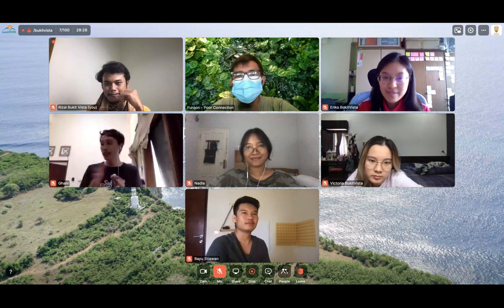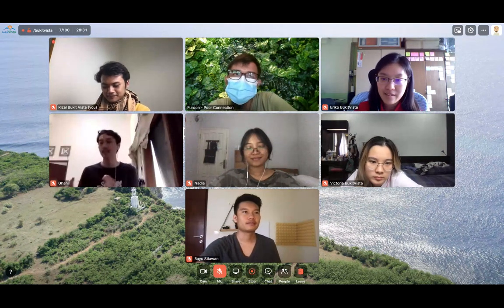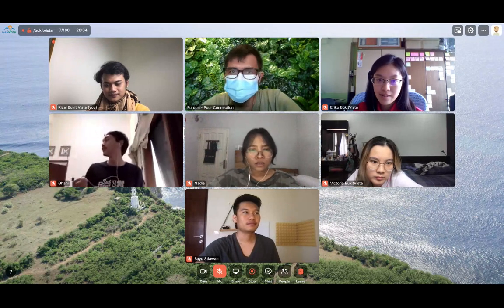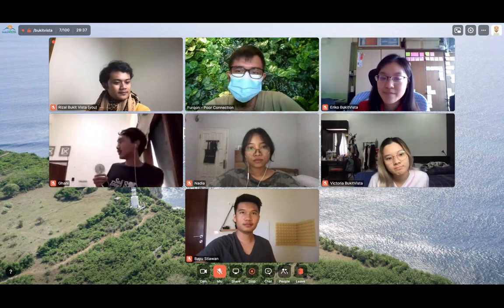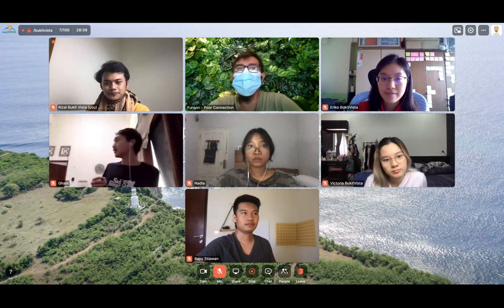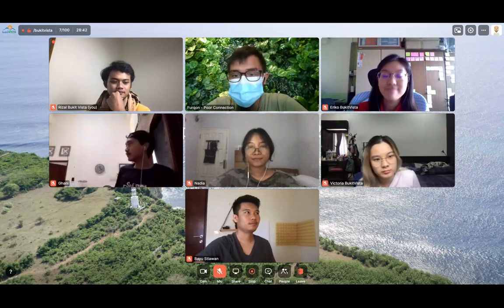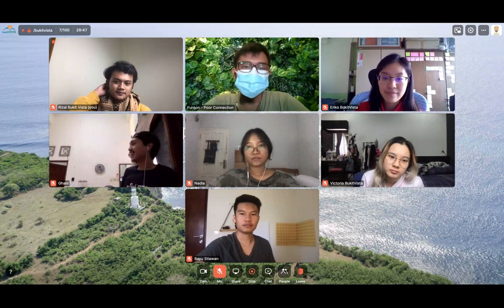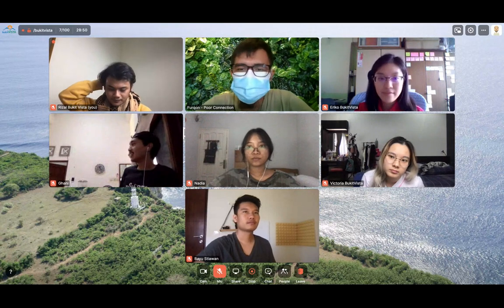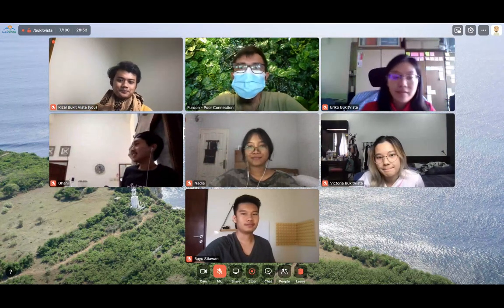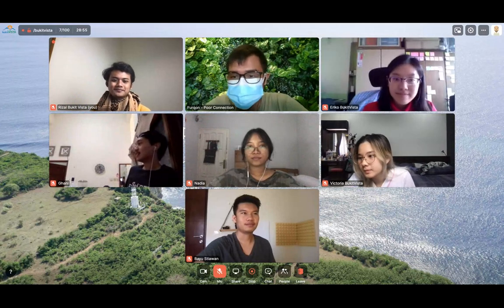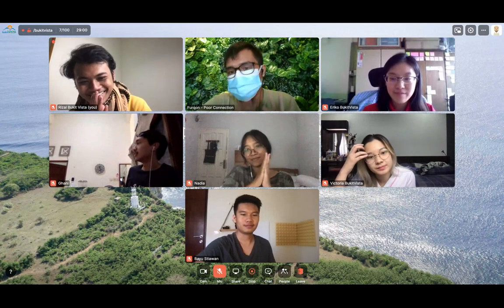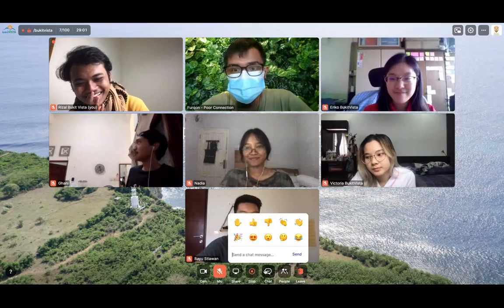Thank you very much, Eriko, for your kind words. Since everyone has already said great things to Eriko, we could conclude this graduation presentation. Eriko, as everyone has said, I can see that you have a bright future ahead. See you on top. Thank you very much, Eriko, for interning here at Booket Vista, and thank you very much everyone for coming to this graduation presentation.